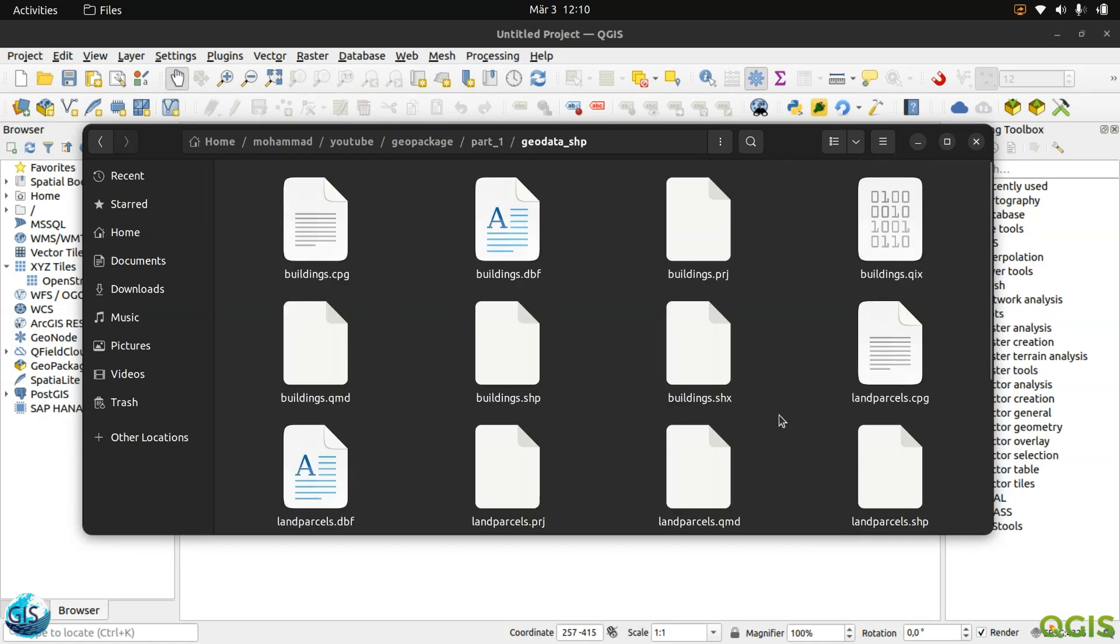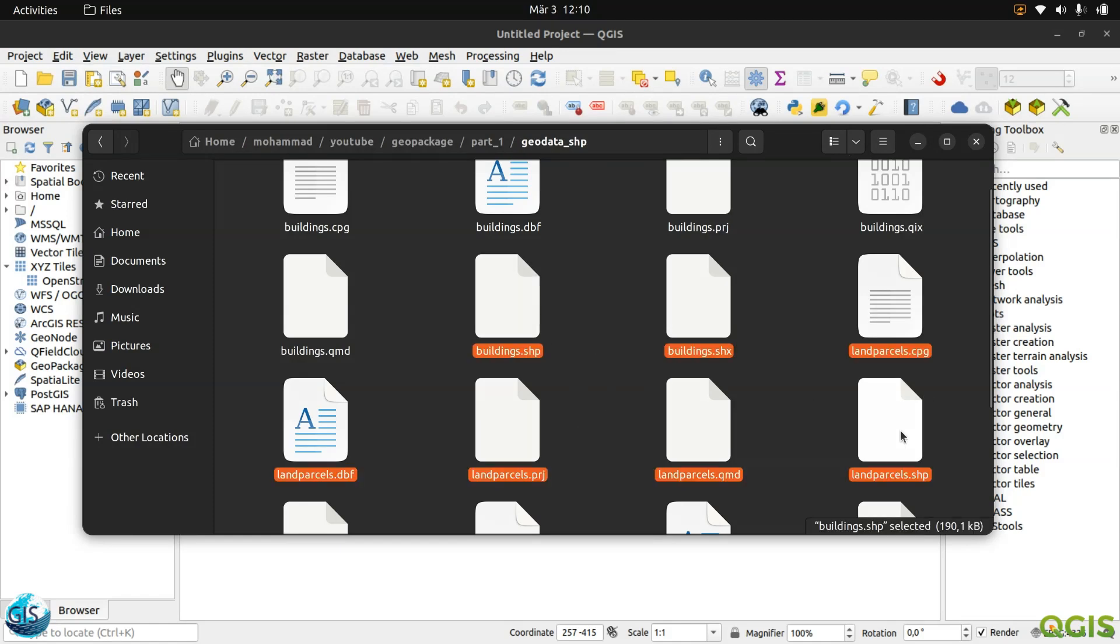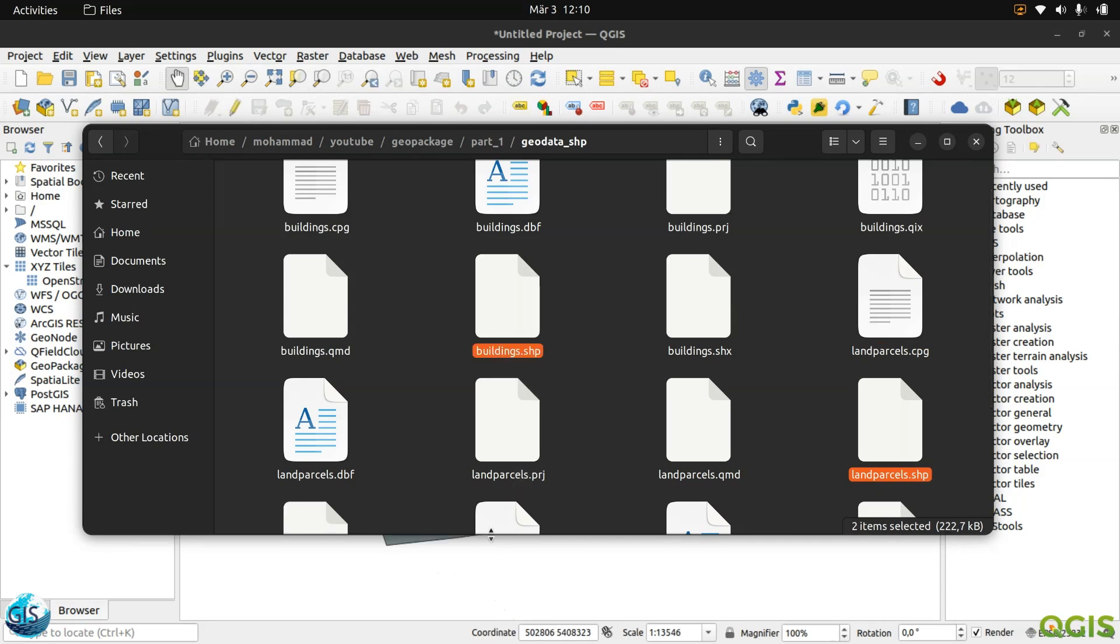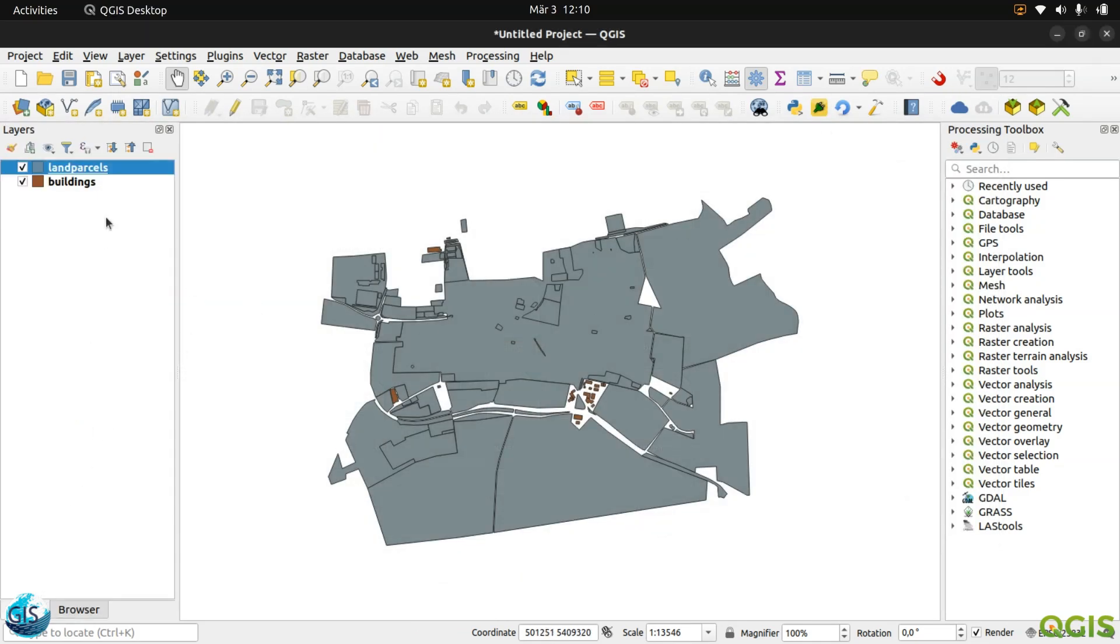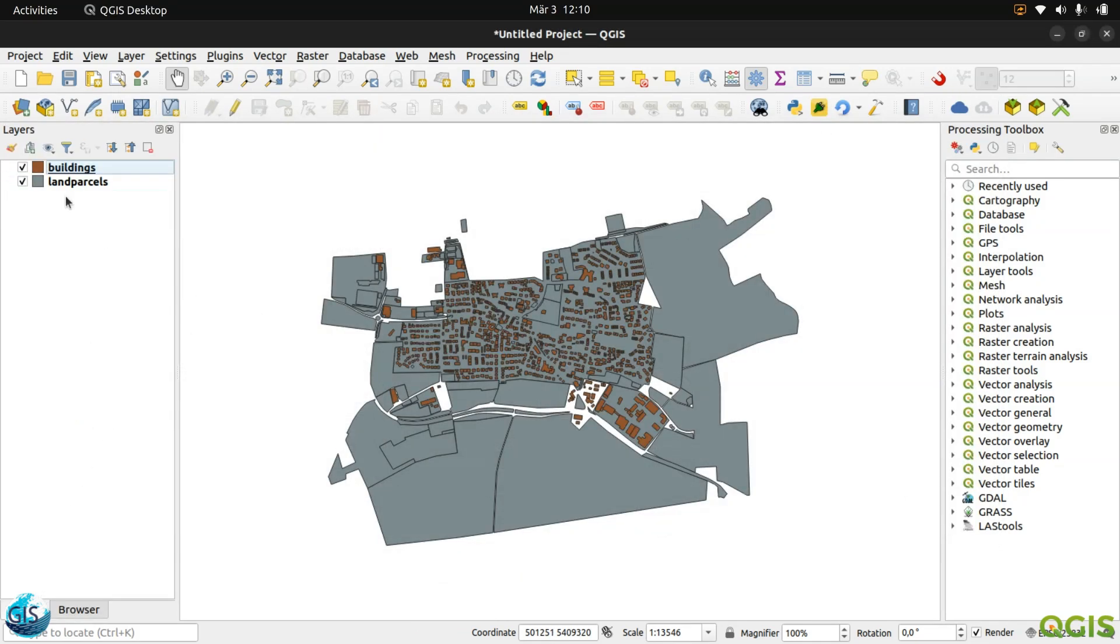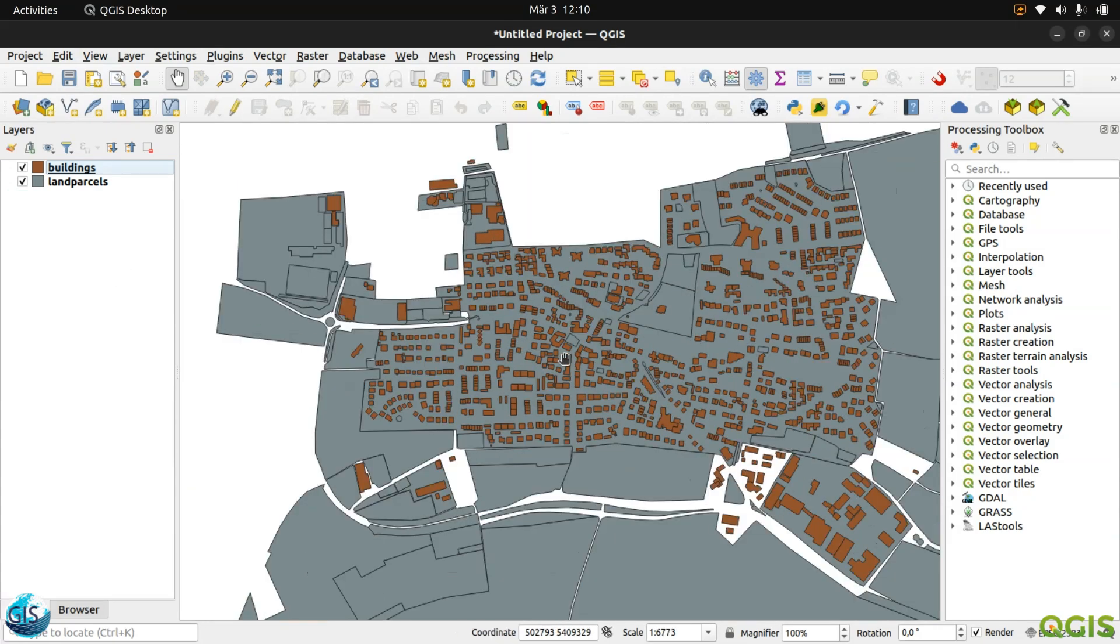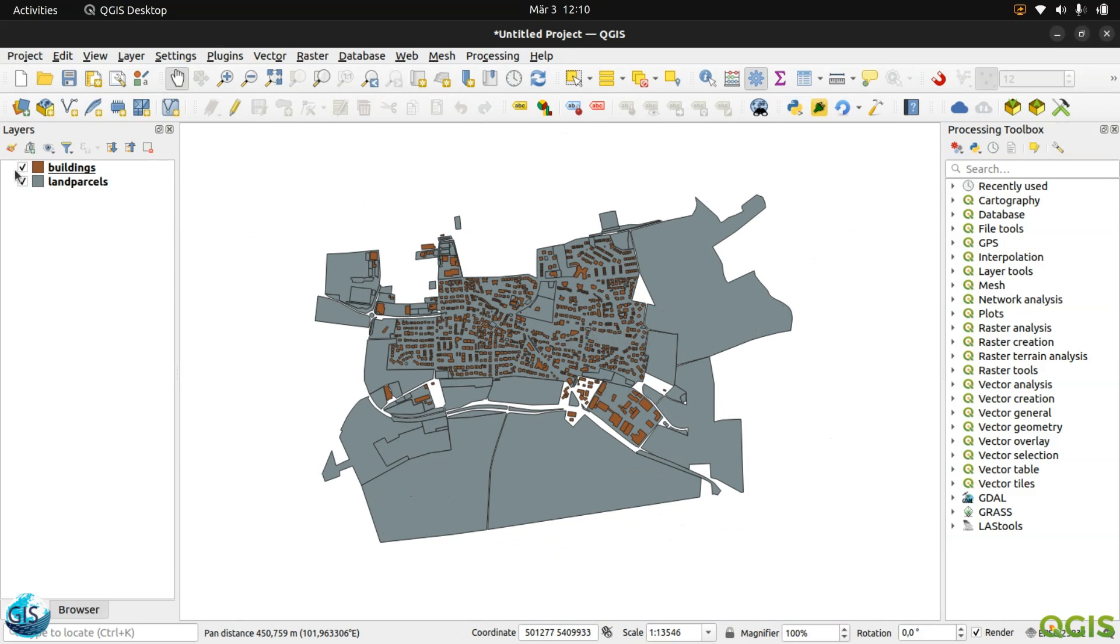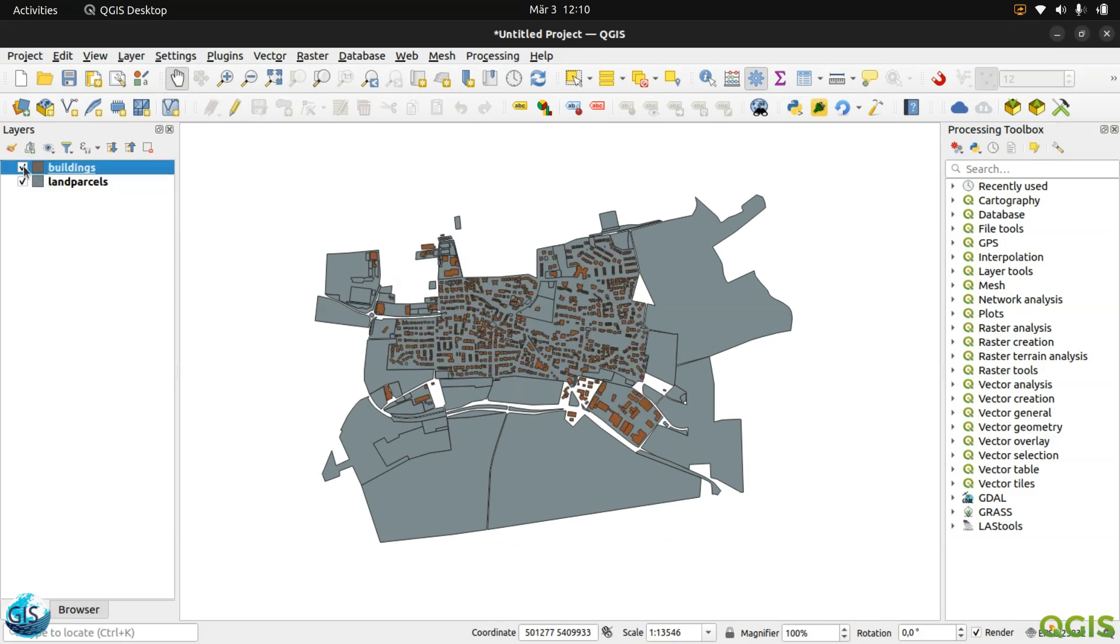Maybe I can just drag and drop the shapefile and the land parcel. It's not a good way, but we should do it a little bit fast. Perfect. These are the data that we have already worked with during our previous tutorials. We have our buildings and land parcels.